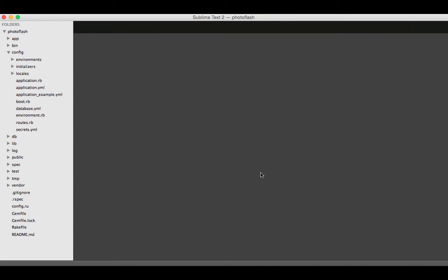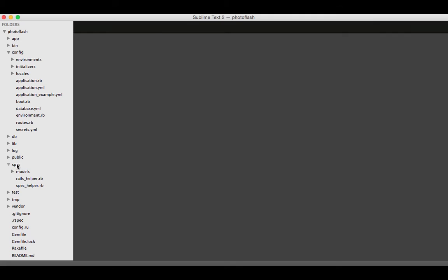Okay, now that we have our user model, we can actually create some tests for it. I'm going to do a test-first kind of approach here. This isn't true TDD because we're not really building a lot of features, but more just to show you how it can work.